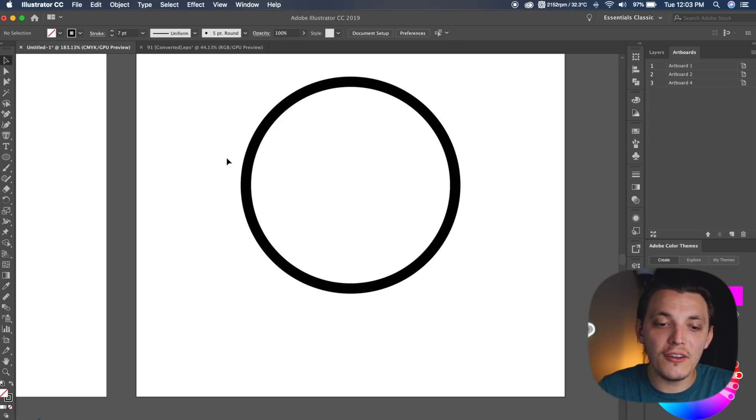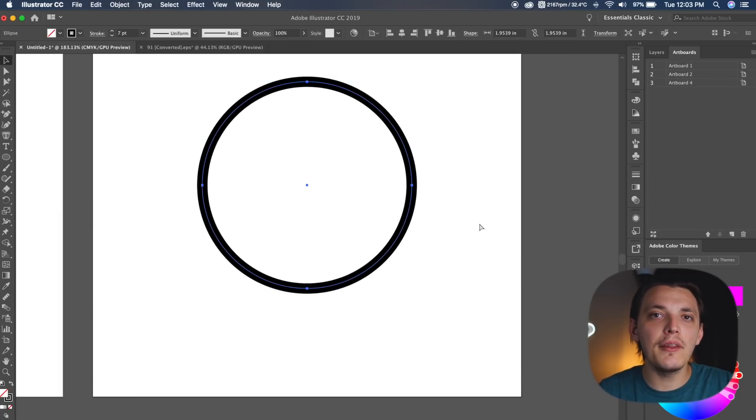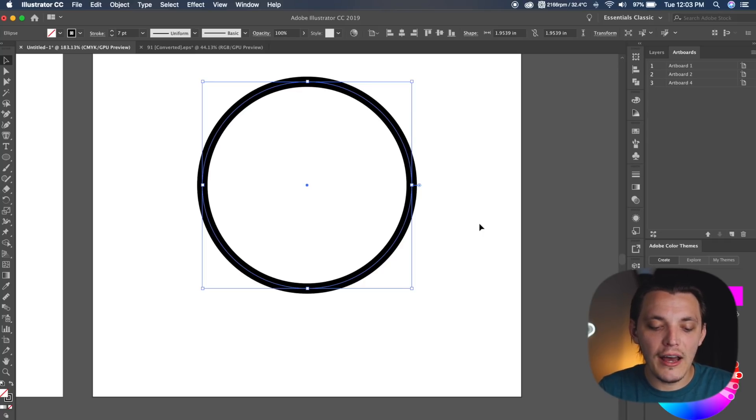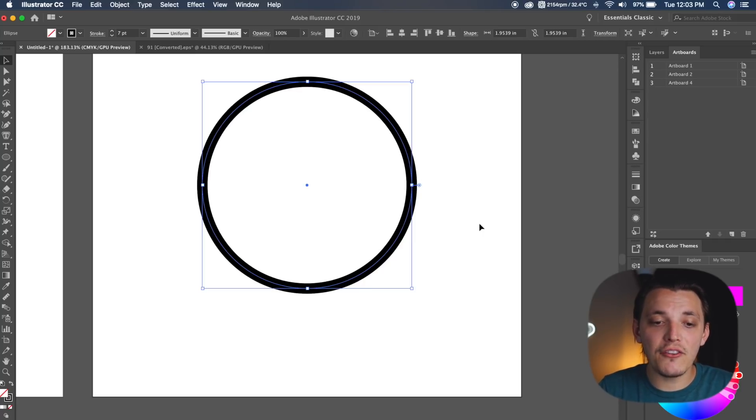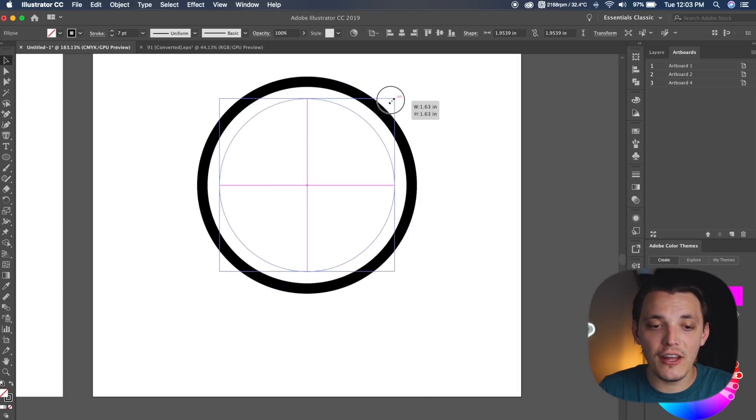Now what I wanna do is basically select the ellipse, and I wanna copy it. So I'm gonna do Command C, and I believe that is Control C on a PC, and then we wanna hold shift, Command, and then V, and what that's gonna do is paste it in place, and now we can resize it.